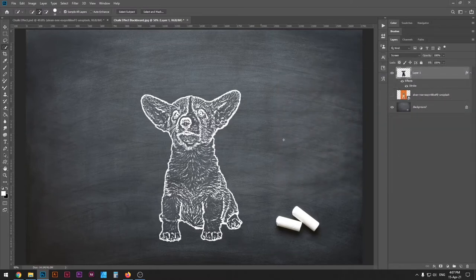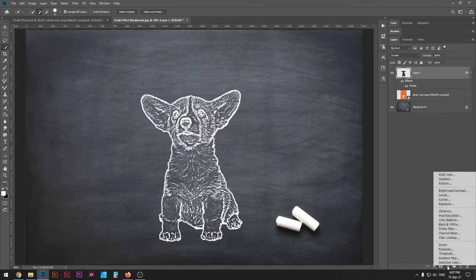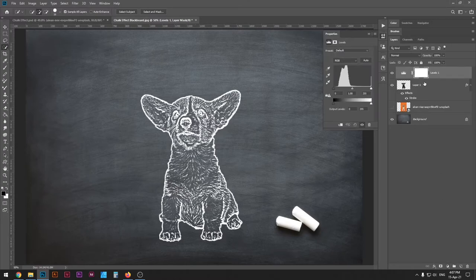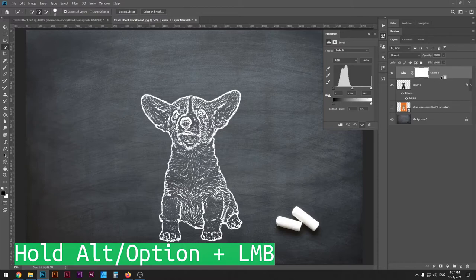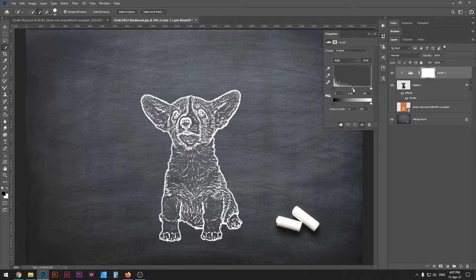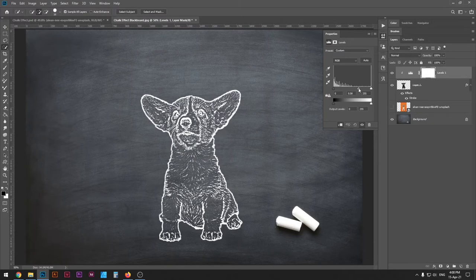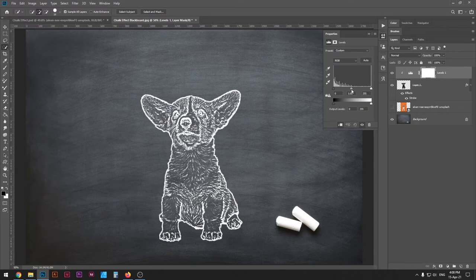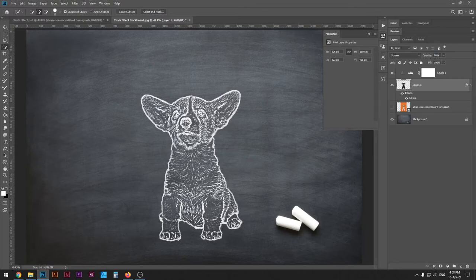After that, I'm gonna go to adjustment layers and select Levels. I'm gonna press Alt or Option going between these two layers and click with my mouse. From here you can use this slider to adjust it. You can add or remove the whiteness to your image. And finally, you can go back to this layer and reduce the opacity to about 90% to make it look even more realistic.